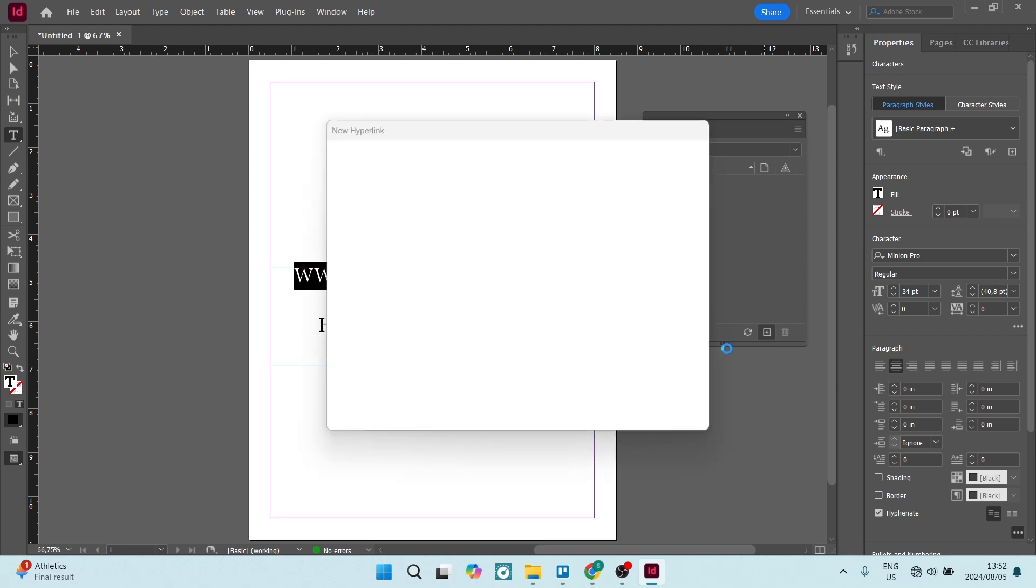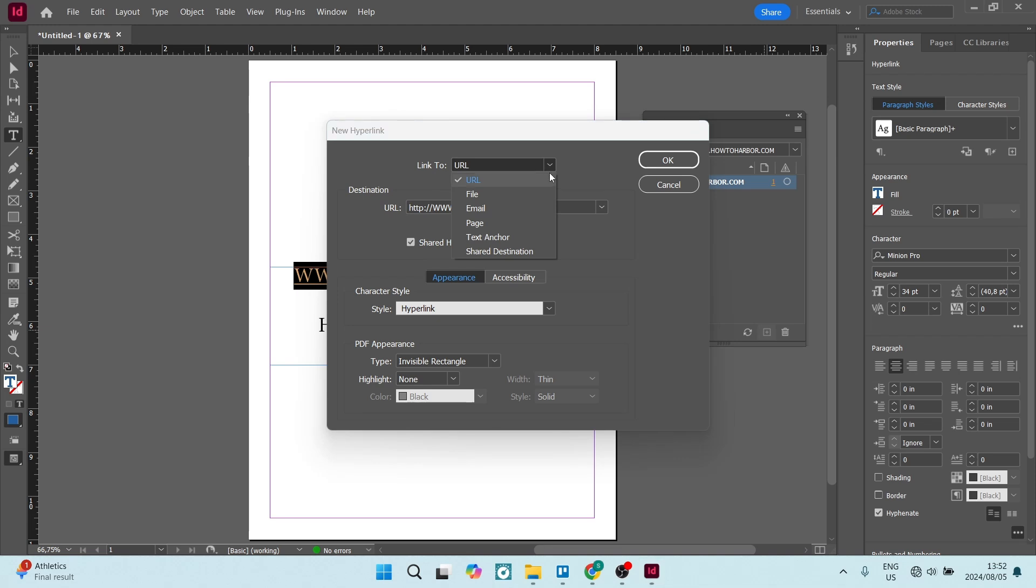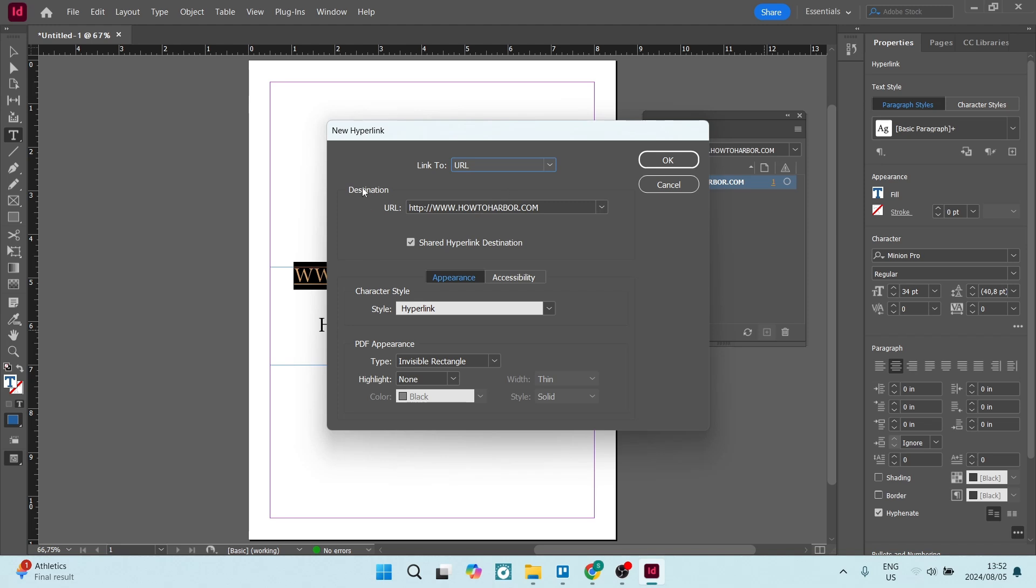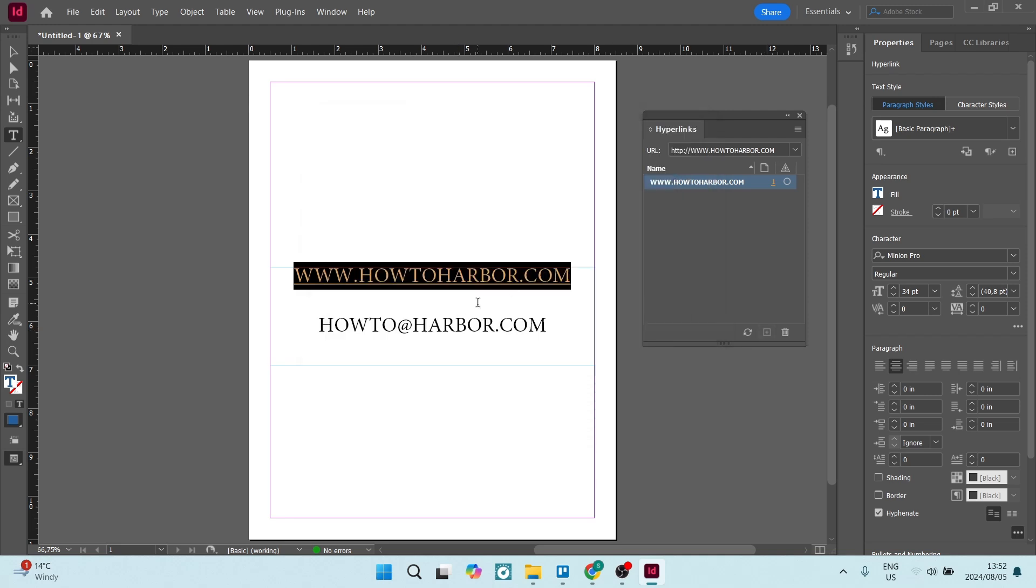You'll have a new window open up and in here you're going to go link to URL. Now, of course, if it's a page link, a shared destination, a text anchor, a file or an email, you can choose the appropriate one. But here we are going to add the URL. Now the URL is already in here, but if you need to change it, you can just go ahead and enter it in there. Once you're done here, you are going to just go ahead and say okay, this has now been hyperlinked.